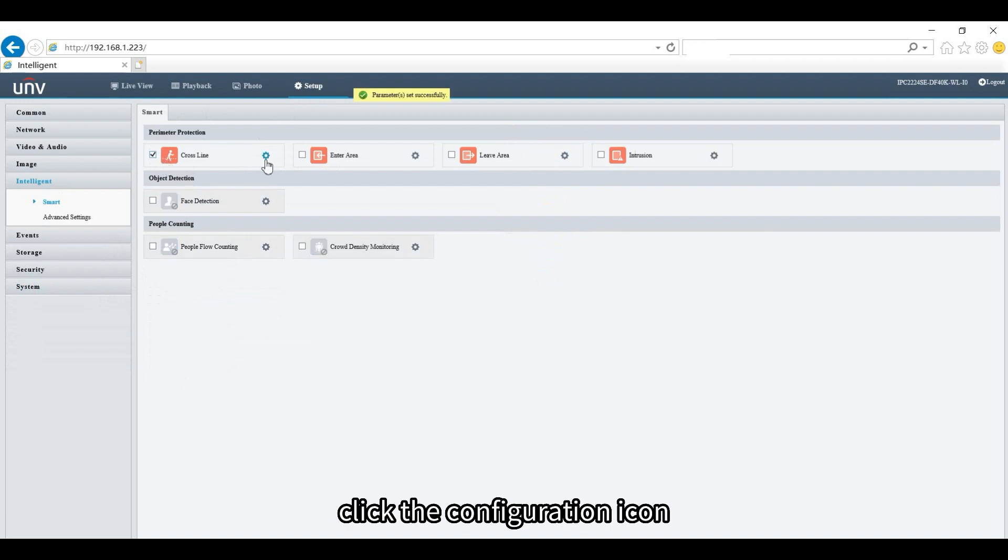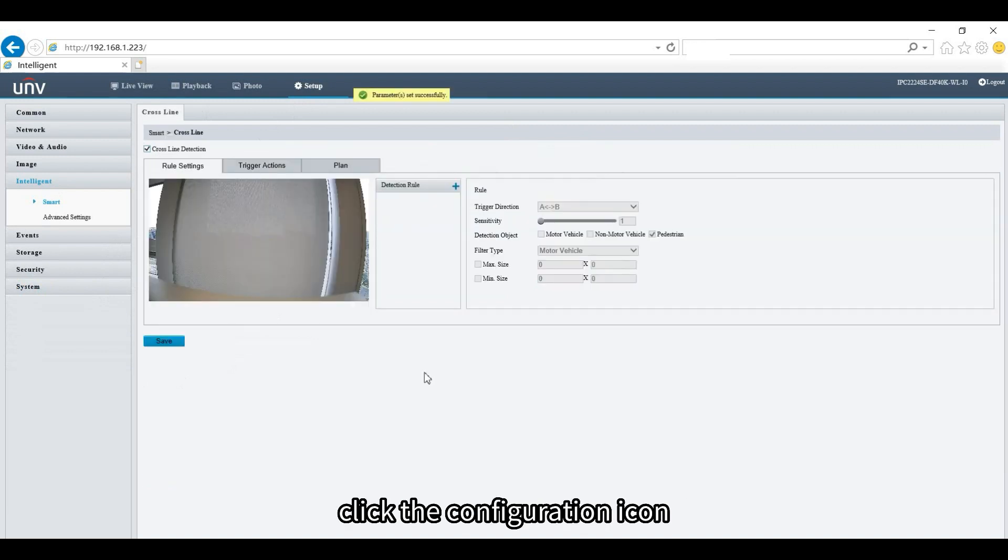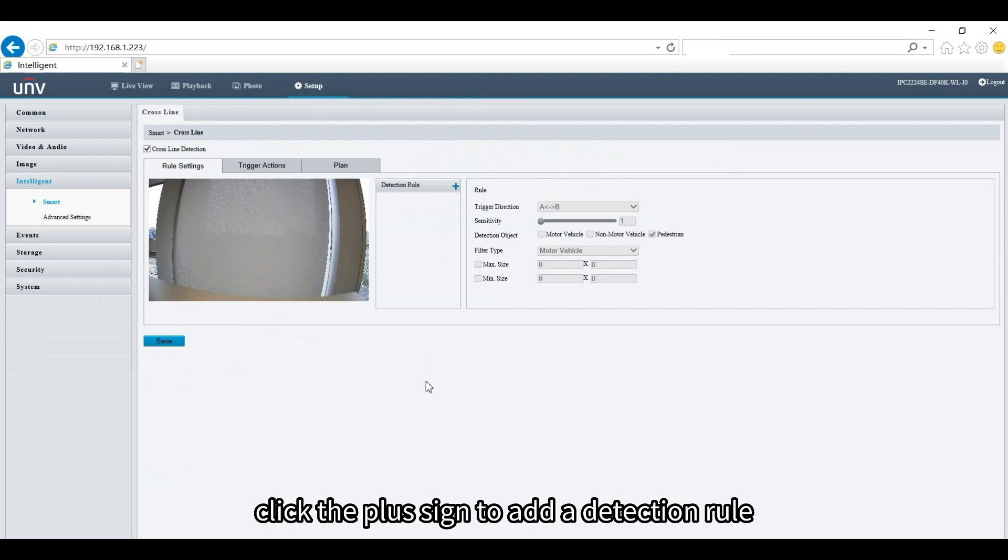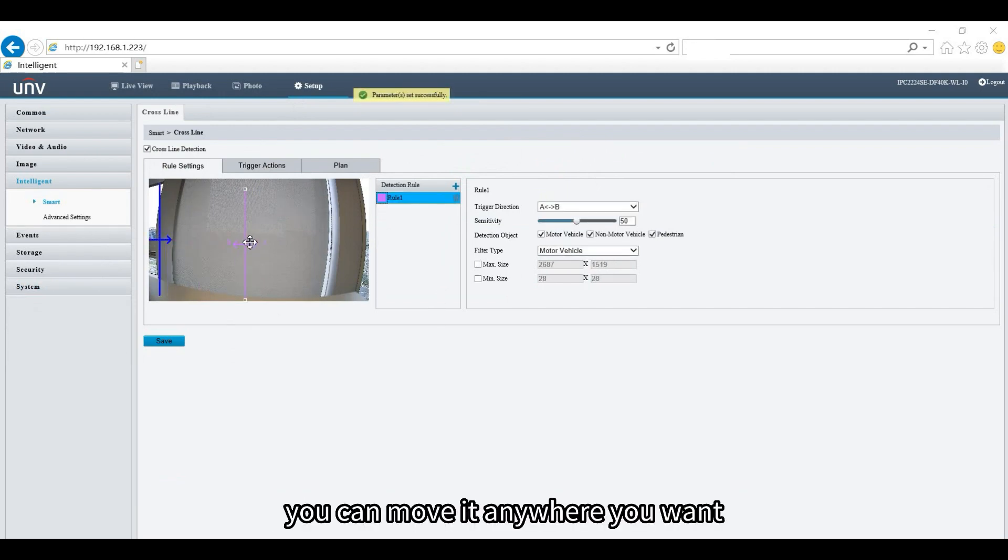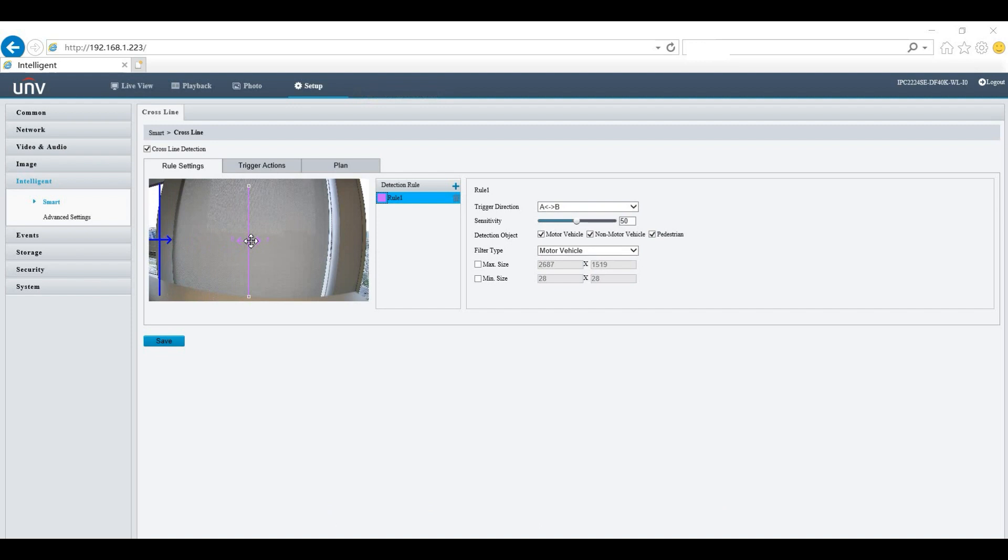Click the configuration icon, then click the plus sign to add a detection rule. You can move it anywhere you want and click Save.